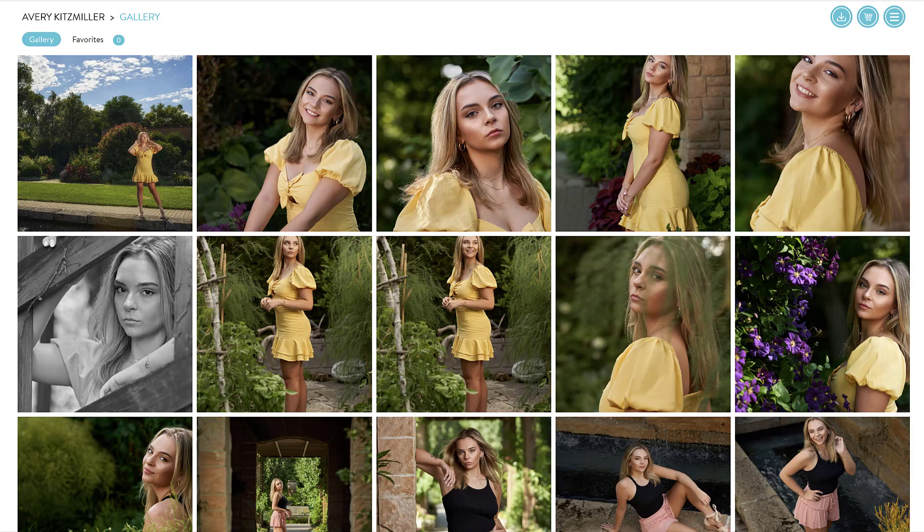Hi, it's Michael here. I want to give you some tips on how to use your online gallery. If you've purchased a digital package where you're getting a certain number of digital files in addition to your session, you can go into your gallery and submit those as favorites.